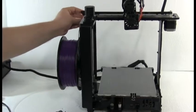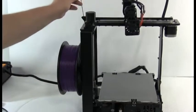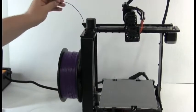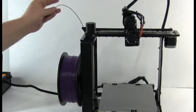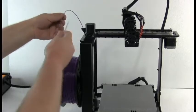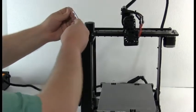Feed it up through the filament guide arm and through the filament guide tube.